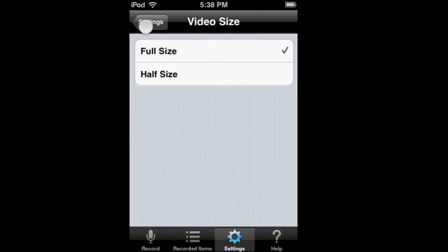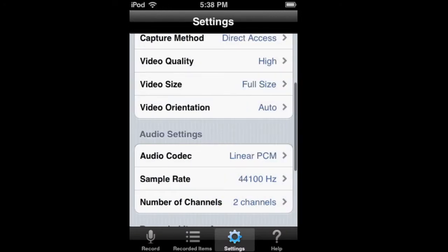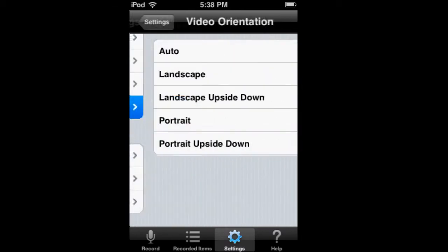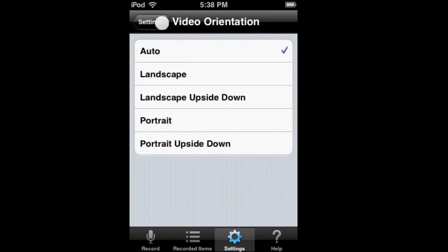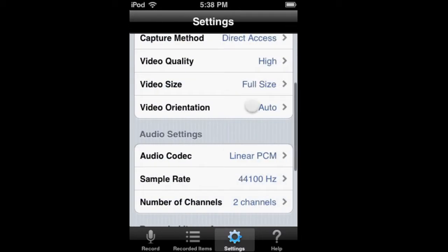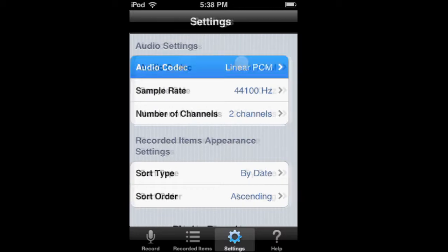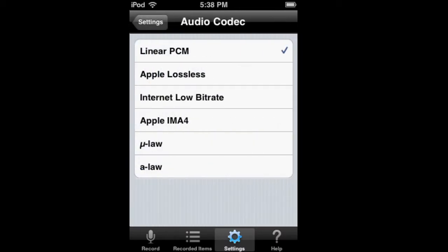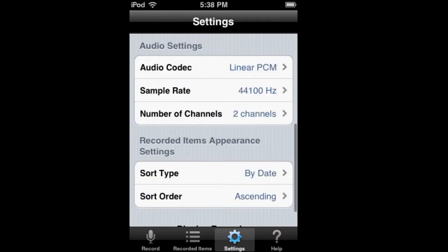Video size is full or half size. Video orientation is auto, so it's supposed to follow which direction you go, but you can change it — it didn't seem to work for me, so I would suggest making it the way you want. And the audio codec, I'm not really sure — it has the sample rates and the number of channels.